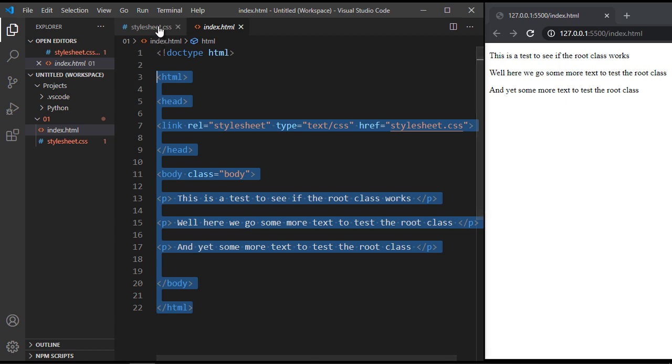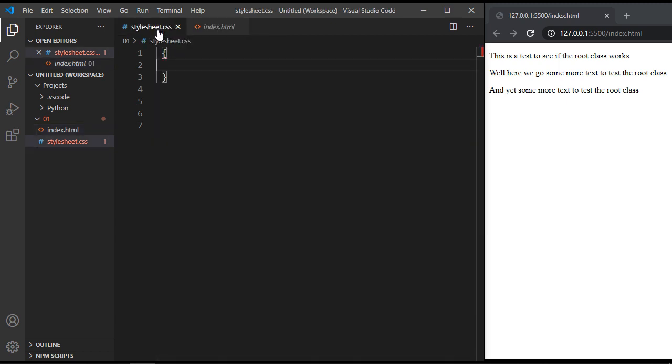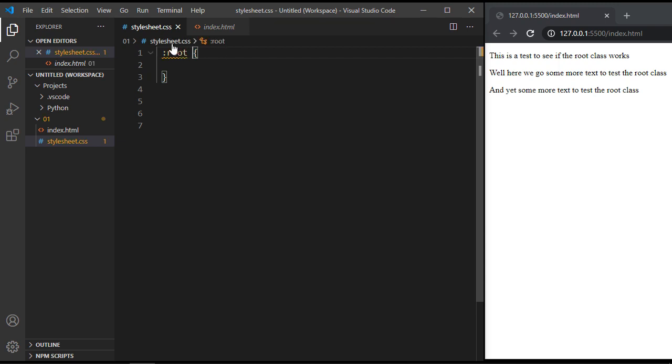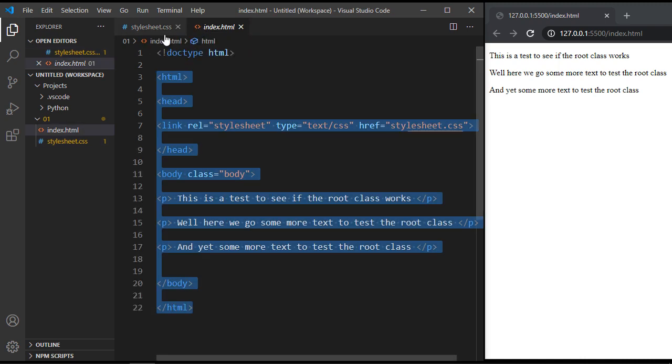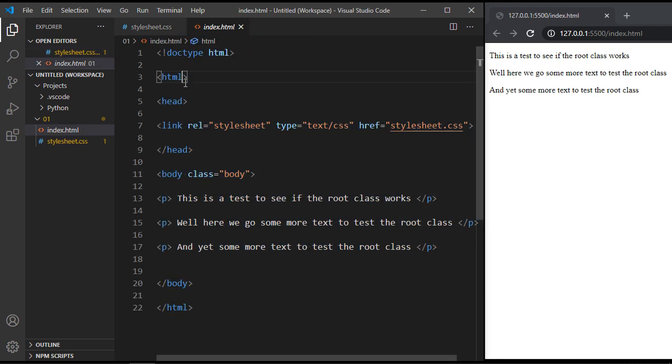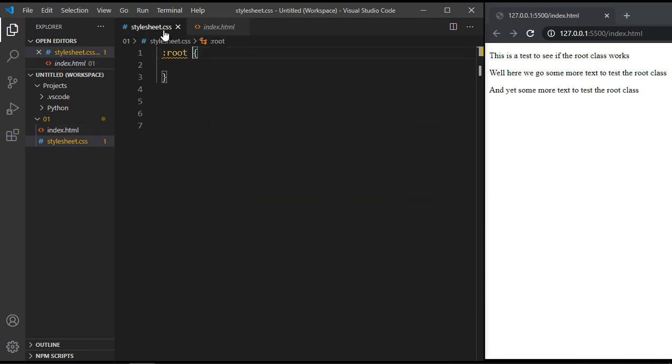Let's go over to our style sheet, and we're going to go ahead and create our root element. And it's very simple. You just put in a colon, and then you type in root. And there you go. That's all we needed to do. We don't have to specify this over in our HTML document. We can just put it in our CSS code.